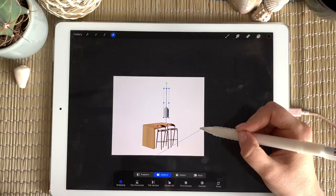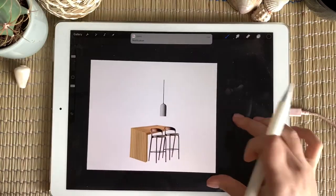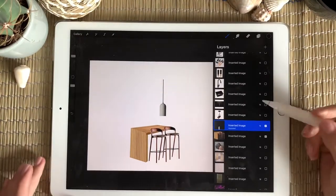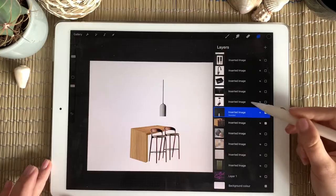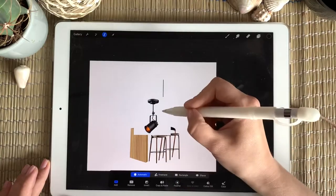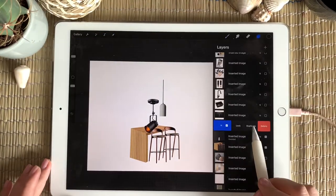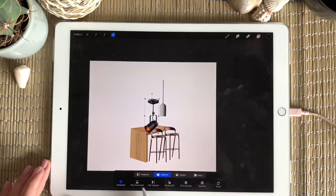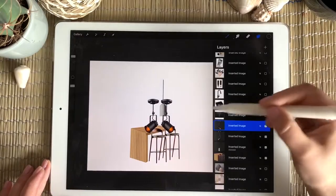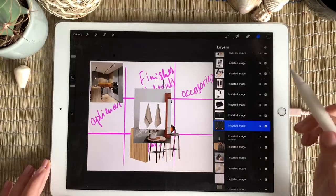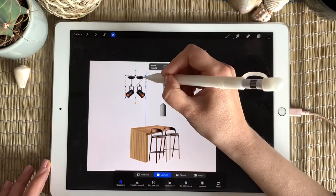For the spotlights we repeat the same procedure — delete the white background, then I need two of them, one flipped horizontally. Snapping helps keep both models on the same line. Once I'm happy with it, I pinch those layers together and place them in position, making them a bit smaller.